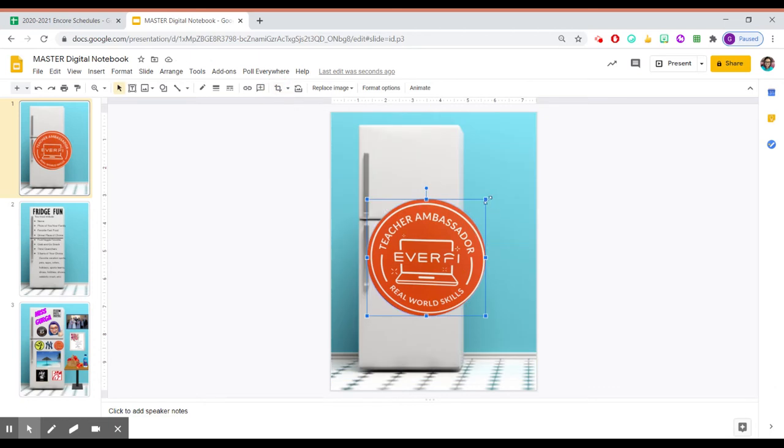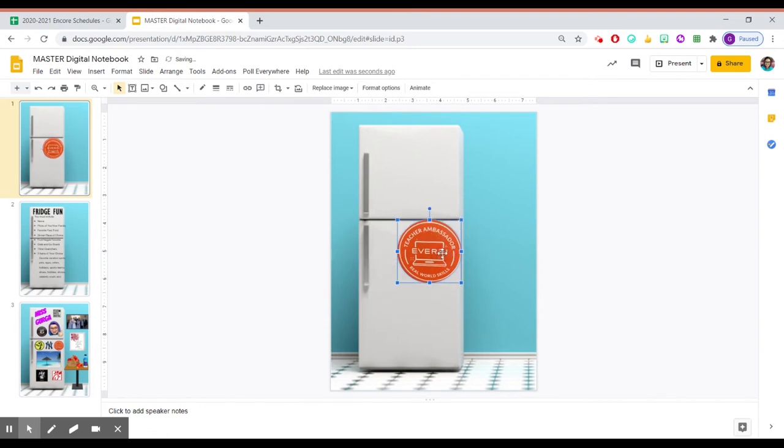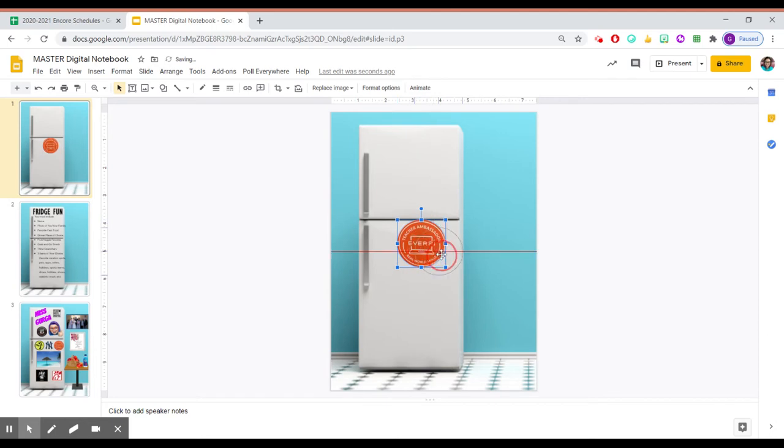I'll make it smaller. And I'll place it wherever I want to place it on my refrigerator. Okay.